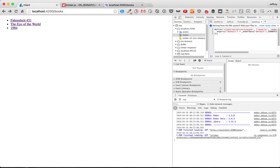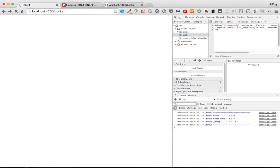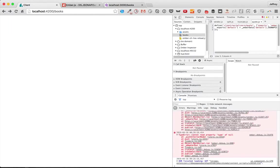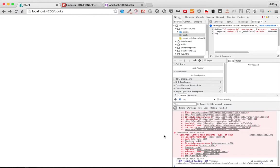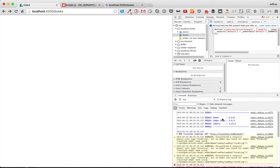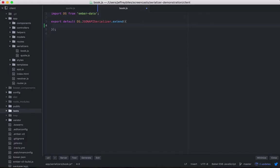By the way, if we reload the page, it will error. So we'll know we've solved this problem when it no longer errors and it shows us our books again. To start with, we're going to use normalizeResponse.